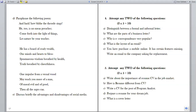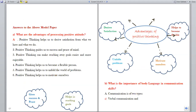So these are the questions asked in the November 2020 supplementary examination. Now let us see the answers for this model question paper one by one in detail. What are the advantages of possessing positive attitude? Positive thinking or positive attitude helps us to derive satisfaction from what we have and what we do.